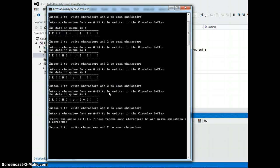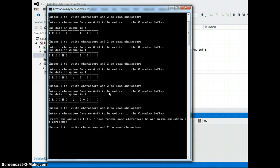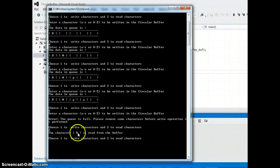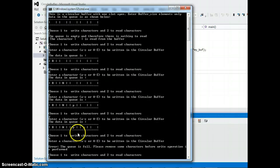So before I write any more characters I need to remove characters from the queue. So let's go ahead and choose option two and as you see R comes out first because it was the first character that was entered inside the queue.